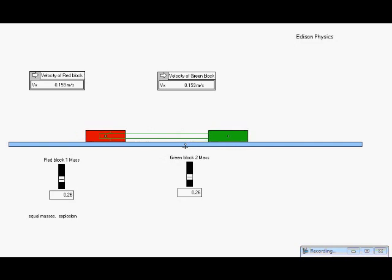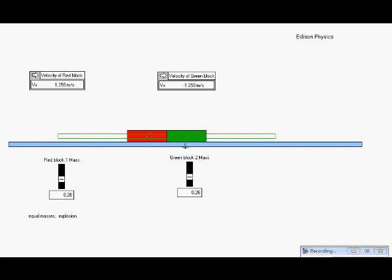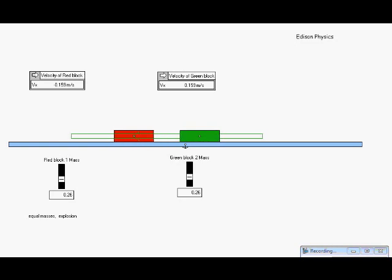Probably not unexpected. Now let's see what this would look like if I make the original velocity of each object zero. We have two equal masses at rest. The force is going to spring them apart from each other. Again, they move apart with equal velocities as expected.